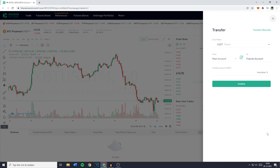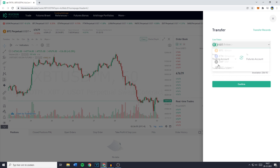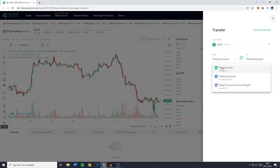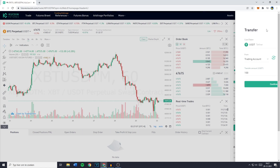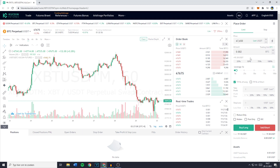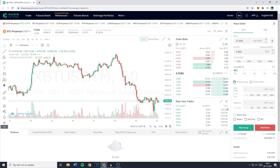If you'd like to transfer more money to your futures account, go to the coin or token section, search for the coin, then click on trading account or main account and fill in the amount. Click confirm to transfer your funds. That's how to place a futures long or futures short on KuCoin using a limit order.